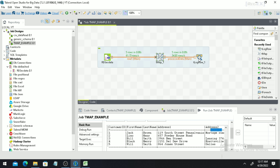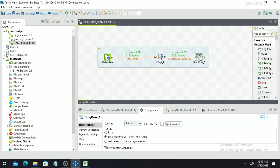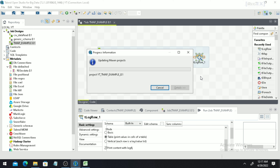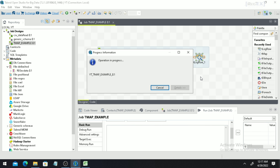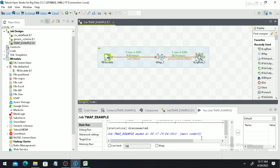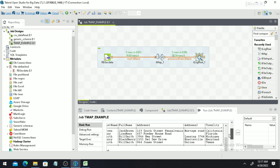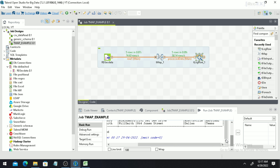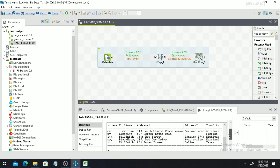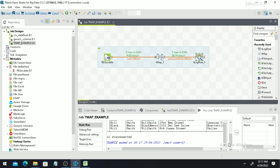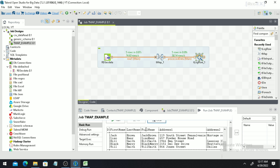Run the job again. In tLogRow, make sure to click Sync Columns because the metadata or schema may have changed. Run the job again — scroll to the right and you will find the Full Name column we created. Check the second or third position: where First Name was Jack and Last Name was Brown, in the Full Name column they have been combined as Jack Brown. In this way we have done a small data manipulation and got the output.